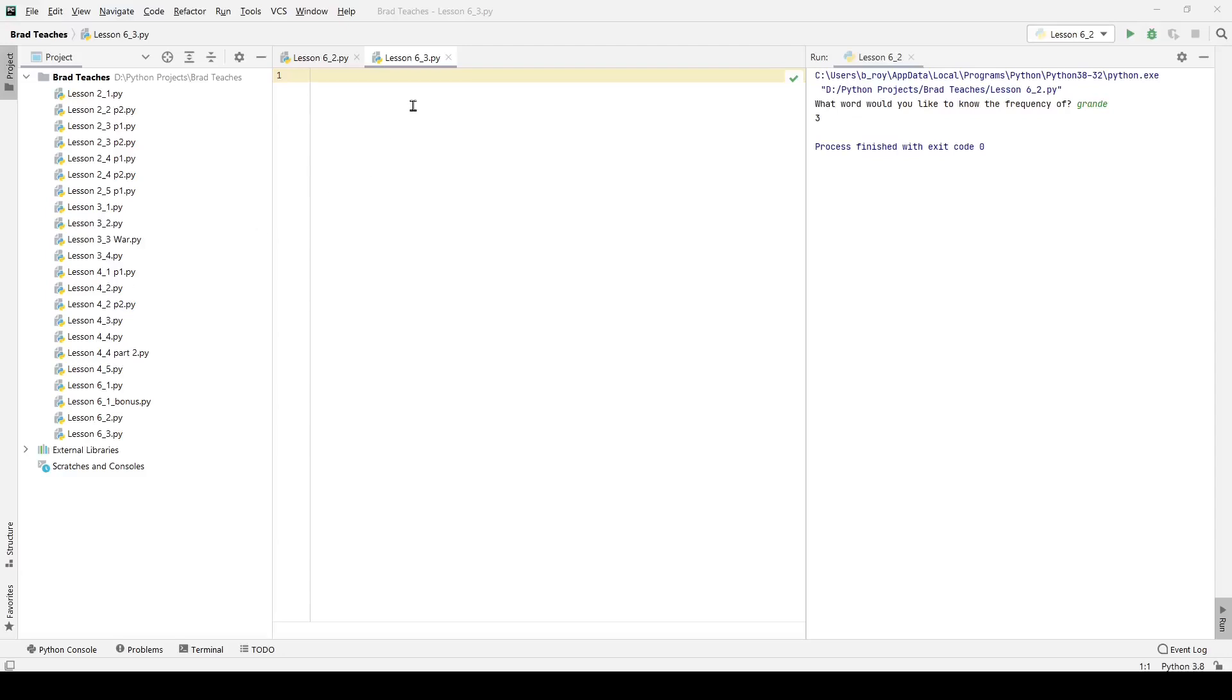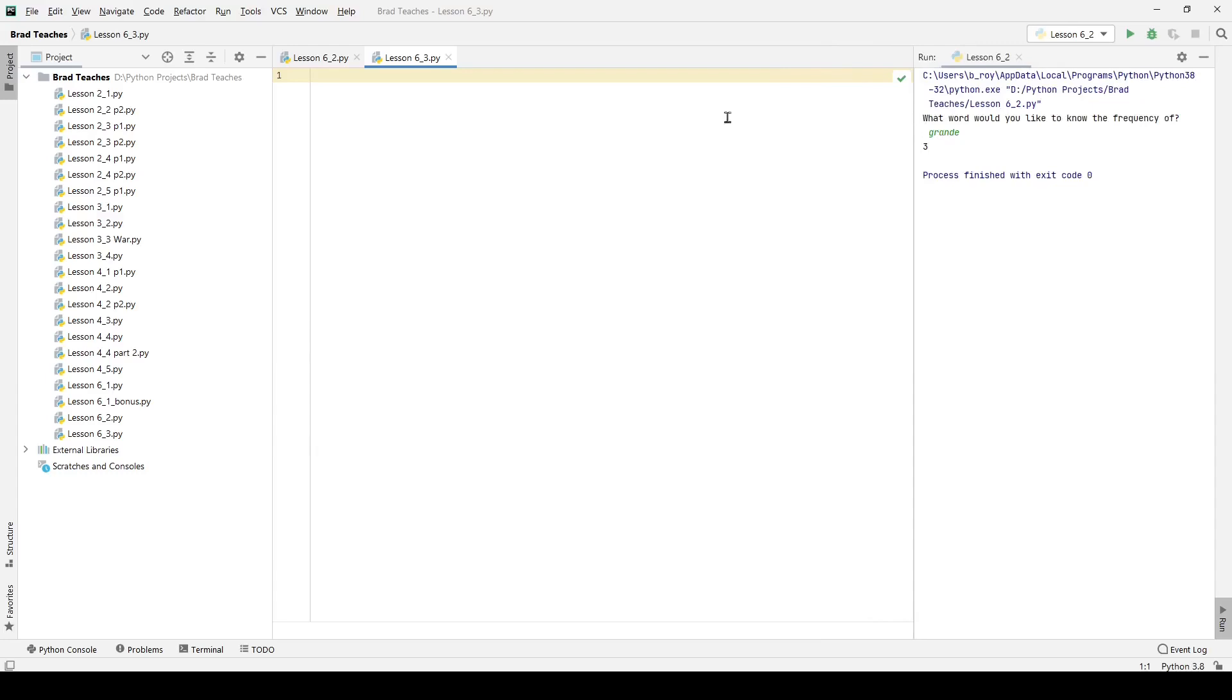Hello friends, today we are working on lesson 6.3, which is about a weekly to-do list. The entire purpose of this is to show you how you can update, add, and view the entirety of a dictionary.